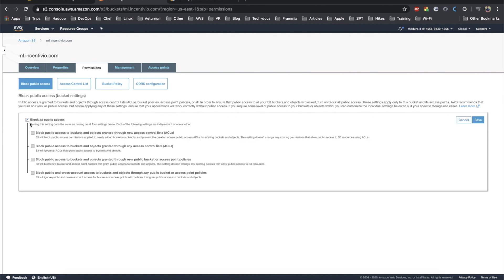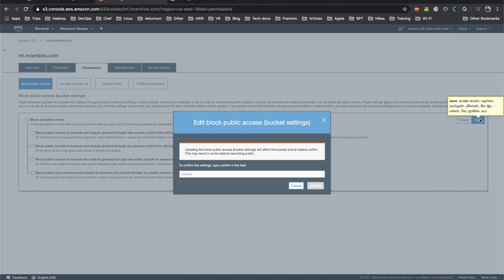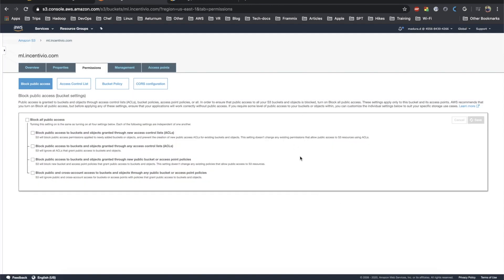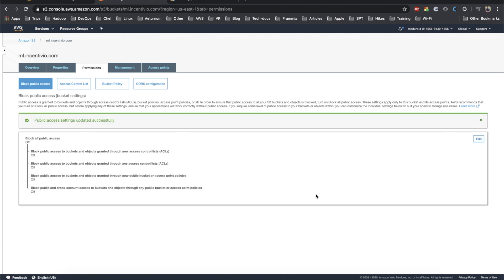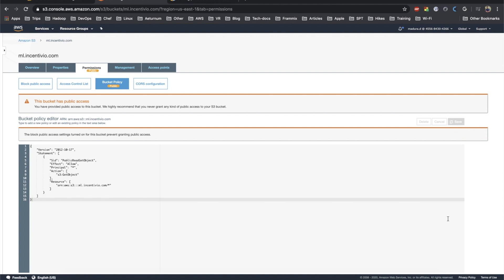Let's go to block public access and here which is on, so we need to disable that. Let's deselect that one and save it. You need to confirm before saving it. I just confirmed it. Okay, it's getting saved. Yeah, it's successful. Let's go back to the bucket policy now. Let's try again to save this. Yeah, it seems it has been saved and also it gives the warning that the bucket has the public access.